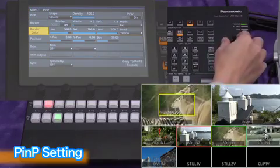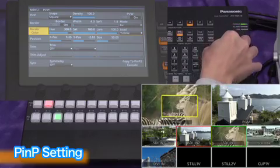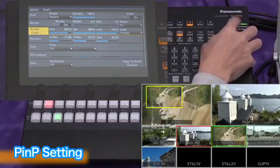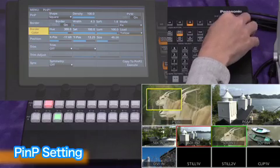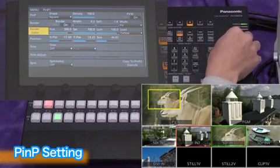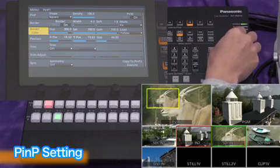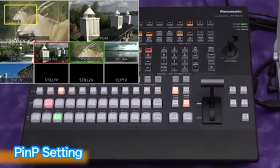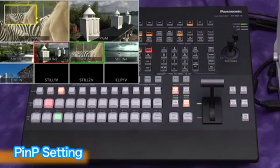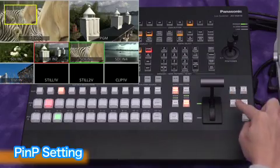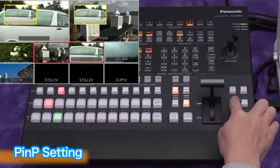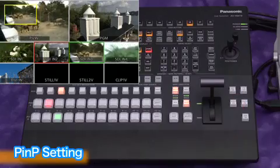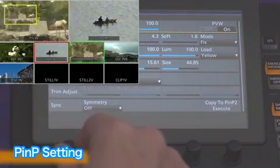The PNP window position can be controlled using the positioner joystick. Push this button to see PNP on the program output. Another push of the same button makes the PNP disappear from the program out. Now we'll turn the PNP preview off.